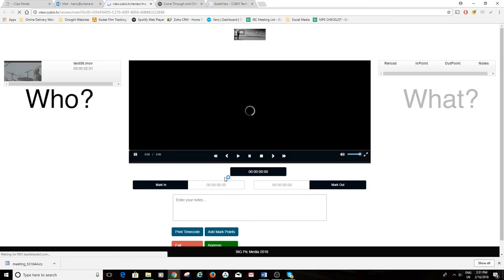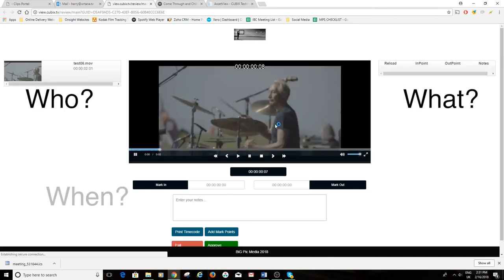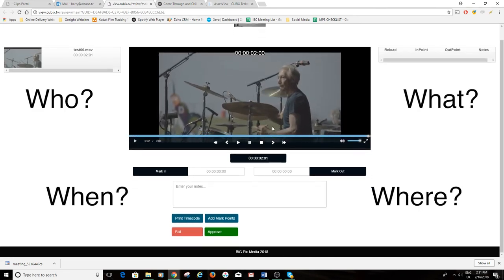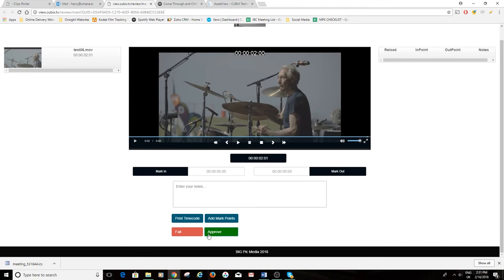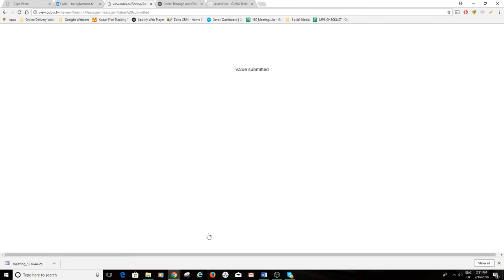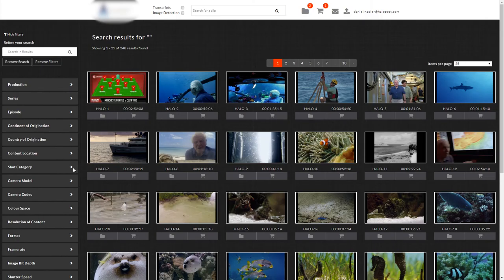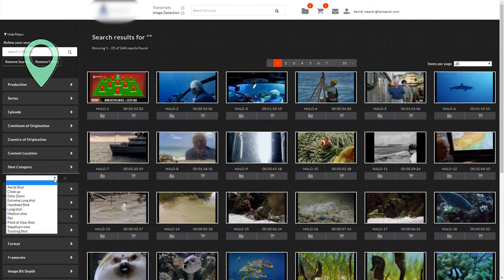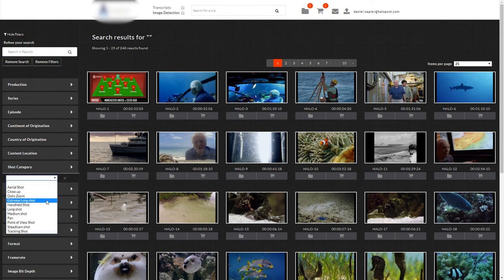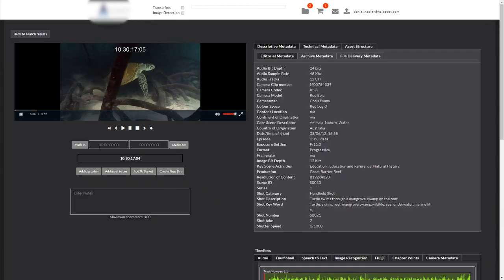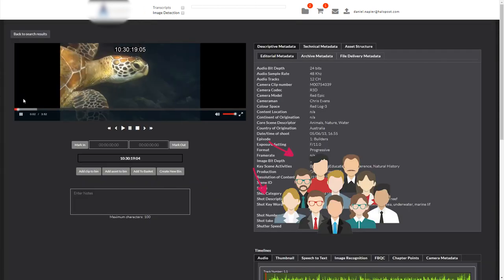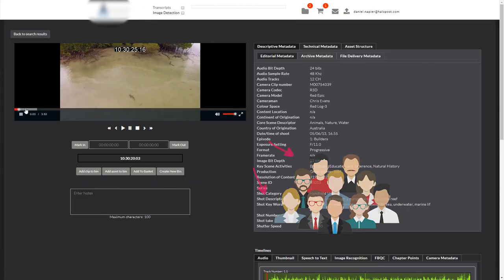Task flows can then be configured to have content reviewed by operators or clients, and require further metadata to be entered. Upon the entry of this data, the content can then be tagged into the hierarchy, allowing it to then appear in any associated portals or APIs for clients and downstream systems to utilise.